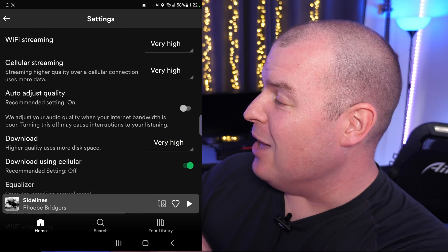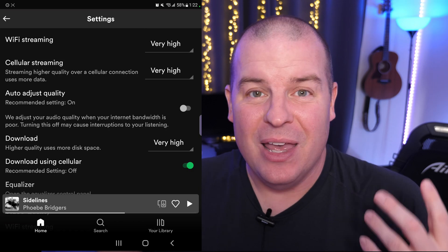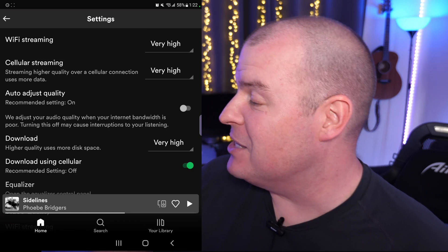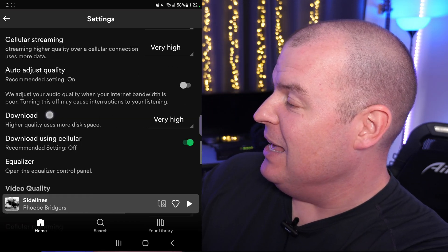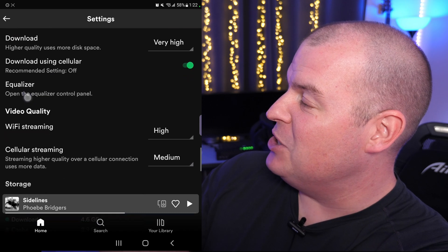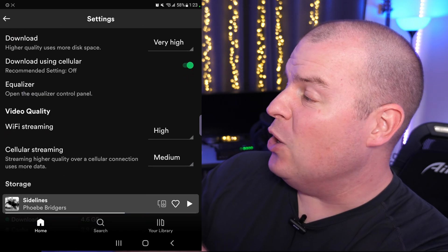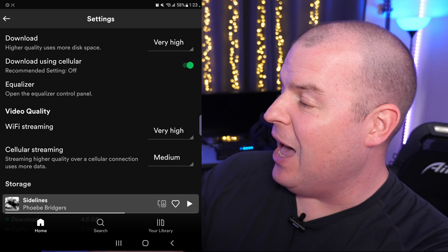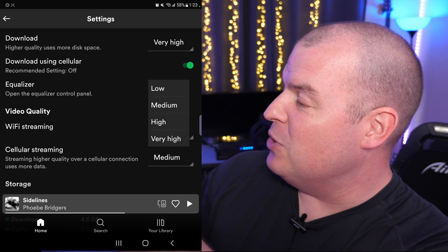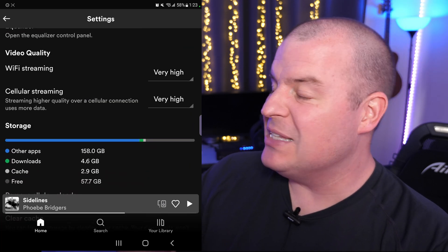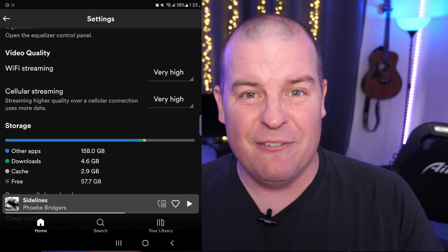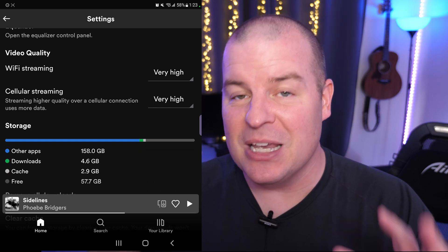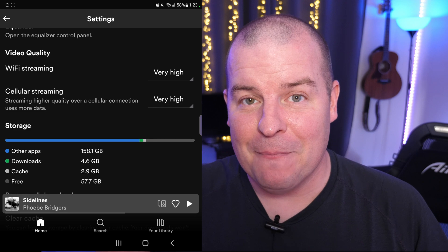I'd also change Download to Very High as well — you want this to sound really good, so change that to Very High. You can also do Video Quality; I would set that to Very High for both cellular streaming and WiFi as well, so everything is looking and sounding its best. Change all of that to Very High.